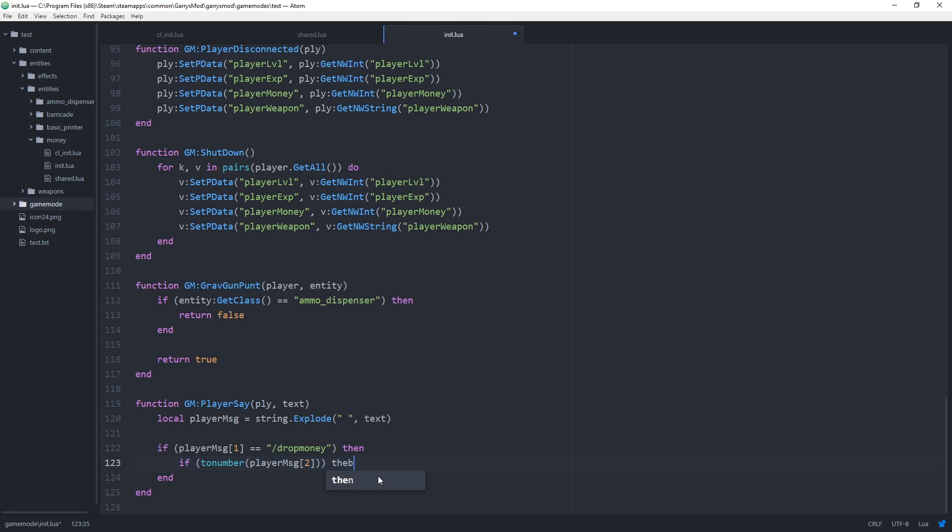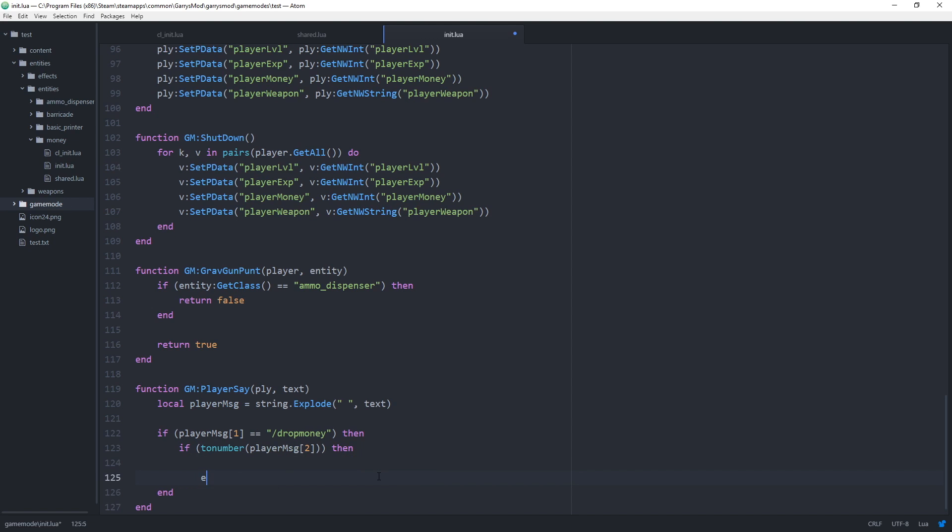So if to number player message to which will contain that first argument then we can go and do whatever we need to do.